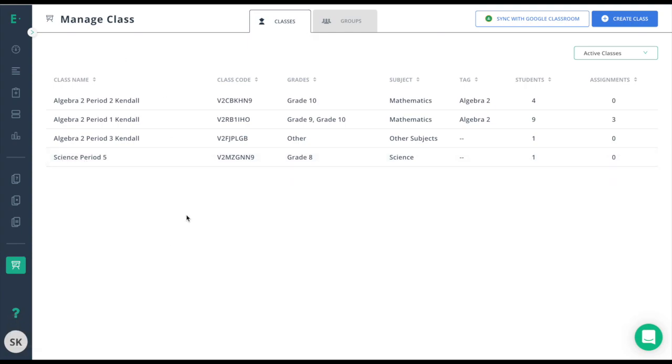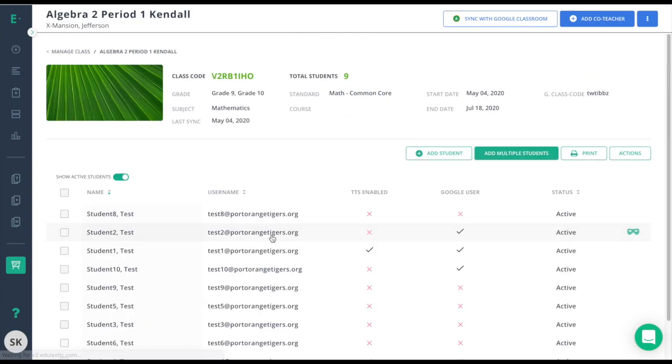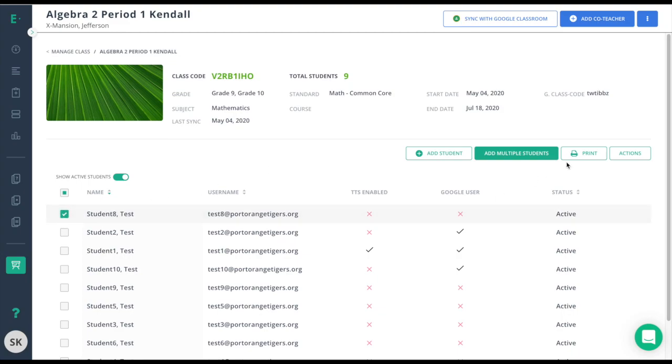To manage some of the information within the class, including the students, I just need to click on that class. From here, I can choose to manage my students by clicking on the box to the left of the student and clicking on the Actions button.